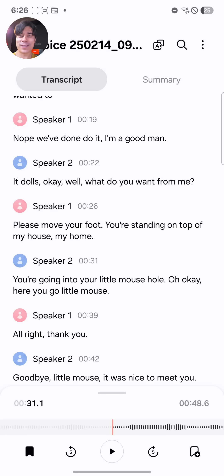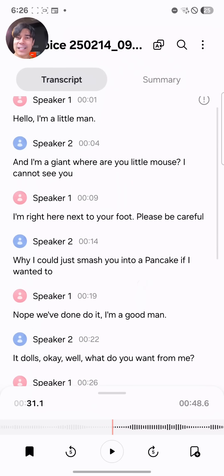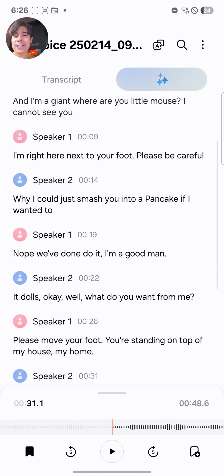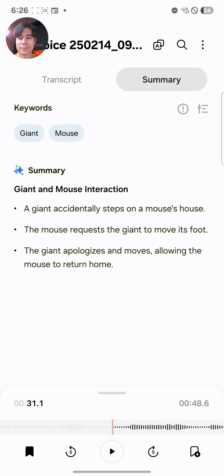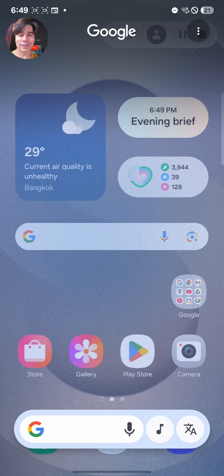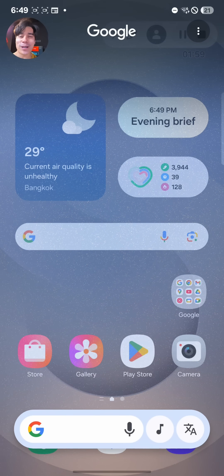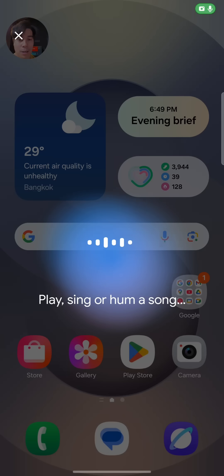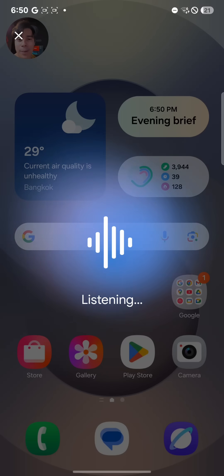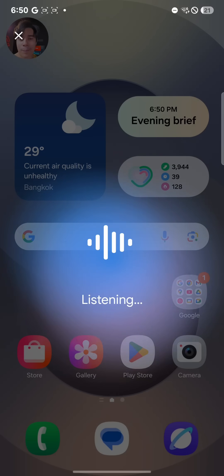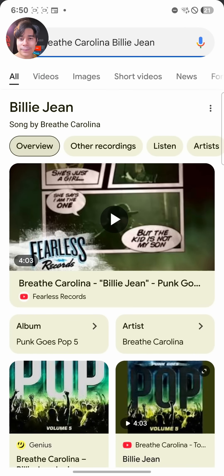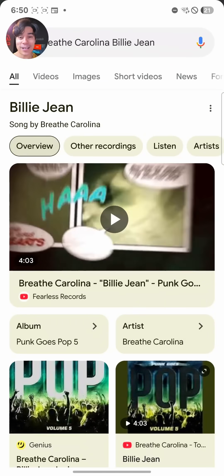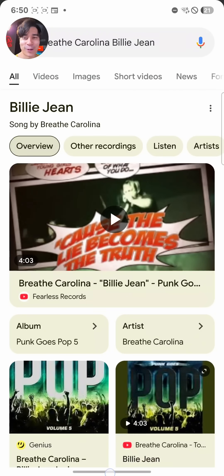And that's not all for AI features. You can transcribe a conversation into text with speaker labels, and the AI can then summarize that for notes. The circle to search function has been upgraded, so it can now listen to audio that's playing and provide info about the music track. Let's see if it can recognize Billie Jean — it identified it as Billie Jean by Breathe Carolina. Almost there.